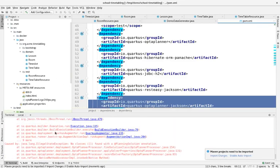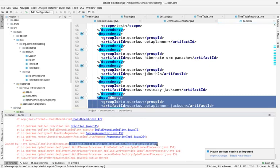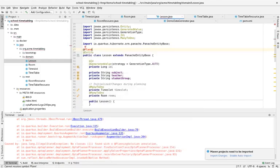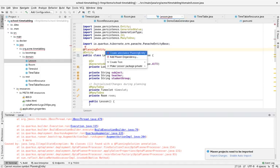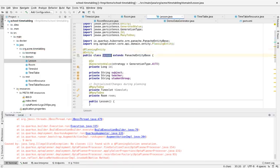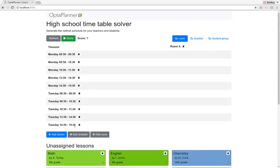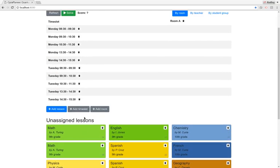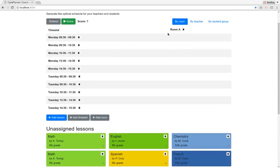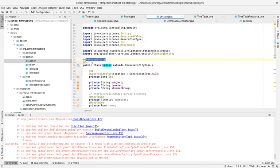The extension is already complaining about a couple of things — it really likes you to have the proper annotations on those classes. Let's fix that. I'm going to make the Lesson a planning entity. What does this mean? The Lesson is the thing that changes during planning — the rooms and time slots don't change during planning, but the lessons actually change from unassigned to assigned to a room and a time slot. So the Lesson is the planning entity.